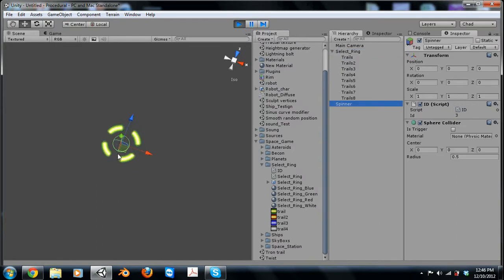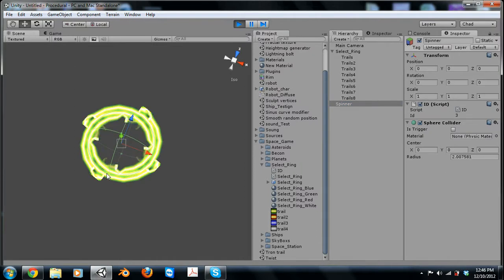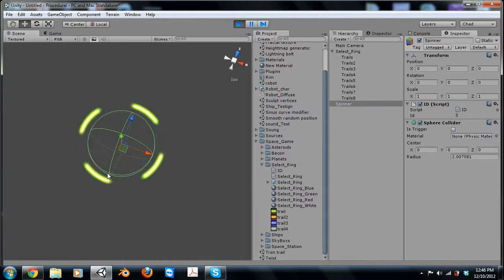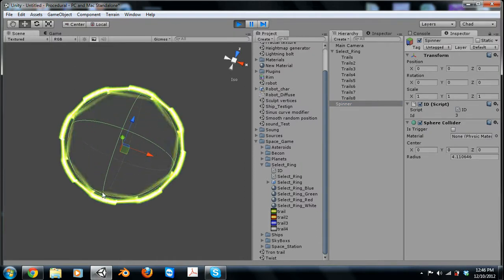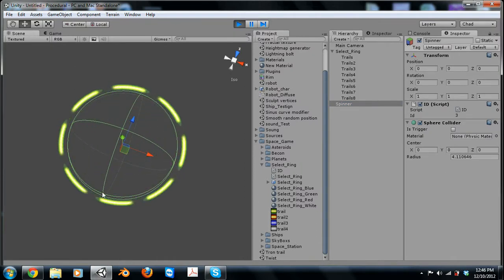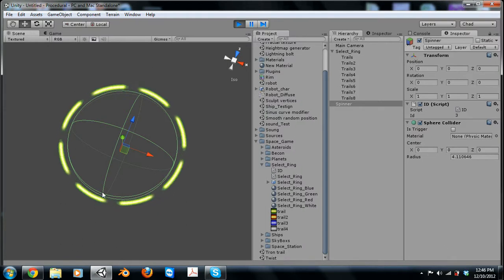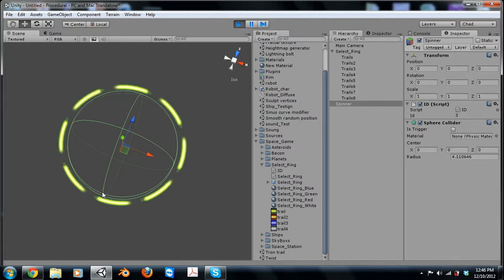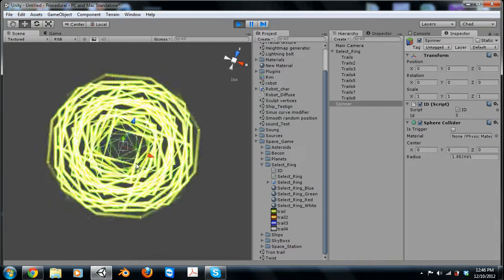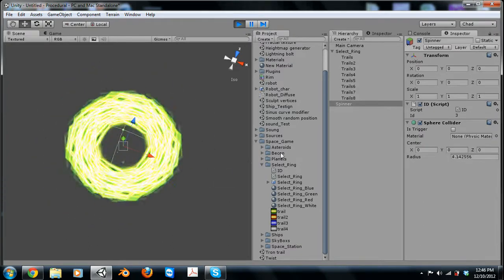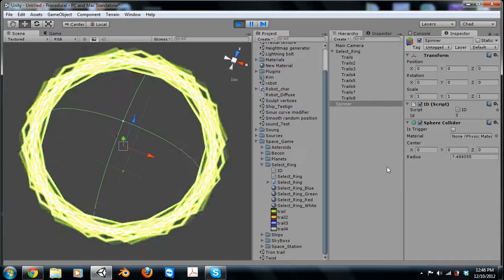So the ring is based on the size of the collider. So as I increase the collider, the ring gets bigger. And in this case now there's eight of them because the ring is wide enough. Now if I move this, I can get some pretty cool effects.